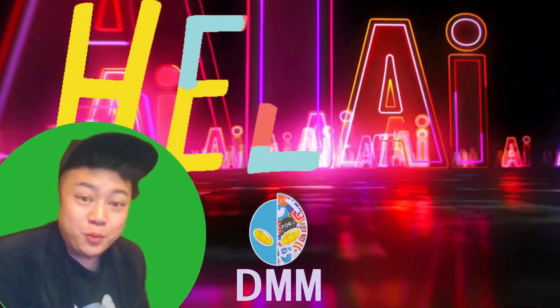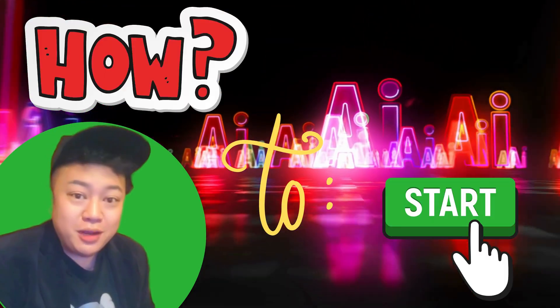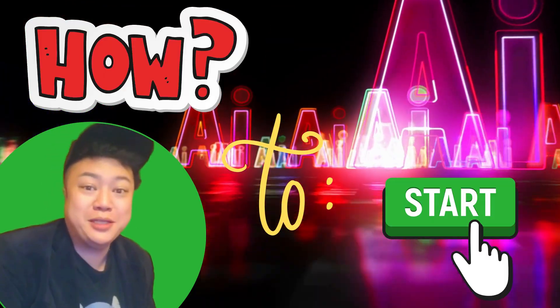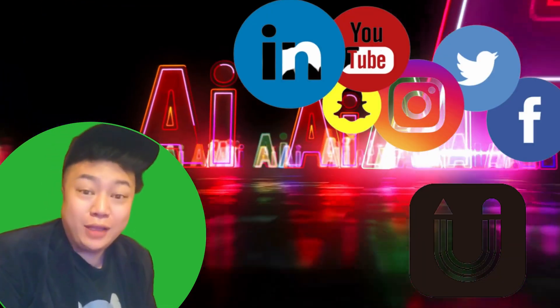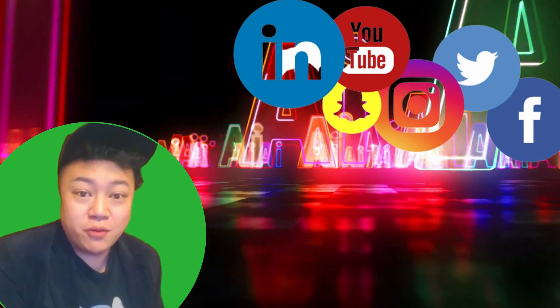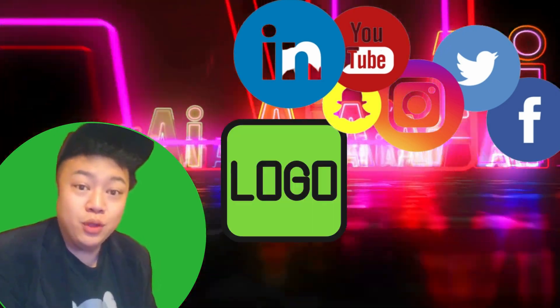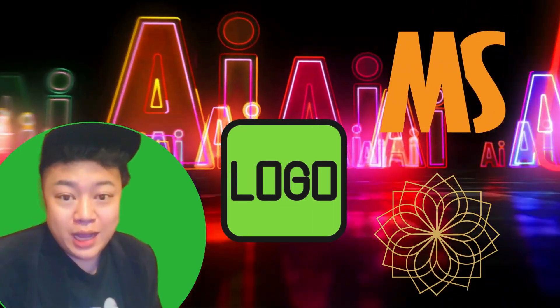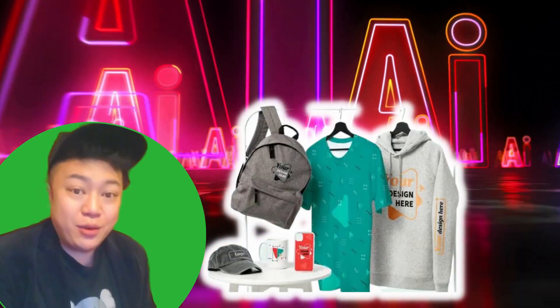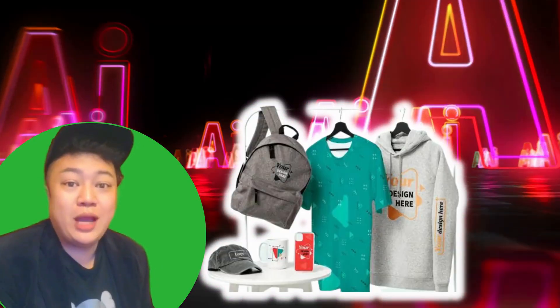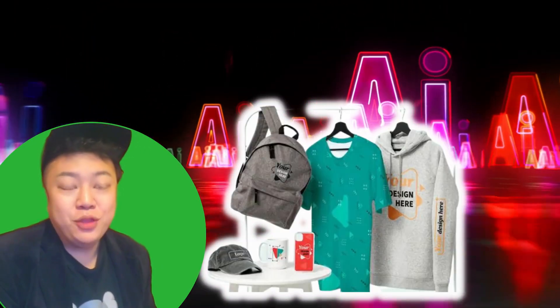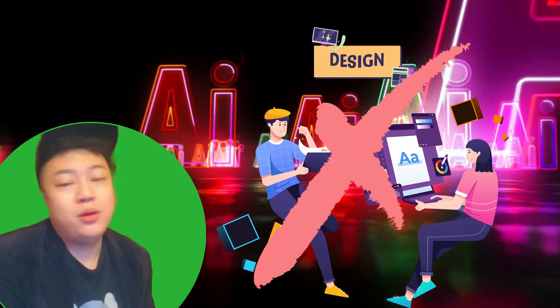Hello everyone, welcome to my channel. In this episode, let's talk about how to start our online business and how to start a good online business. First of all, we need to create our own logo. With a logo, our customers can easily recognize what we are selling and what our product is.